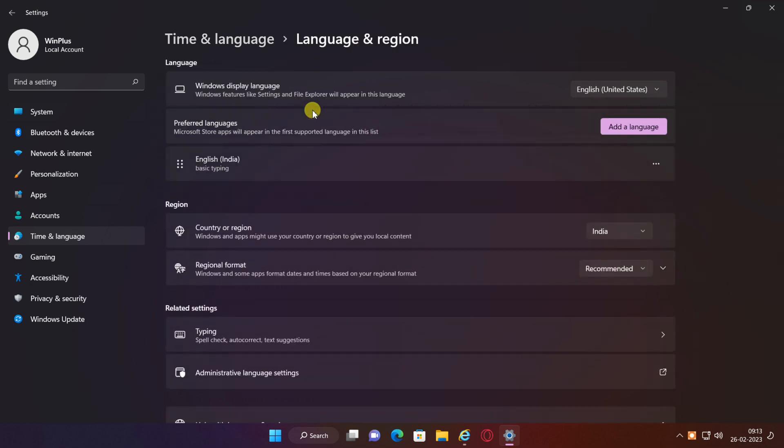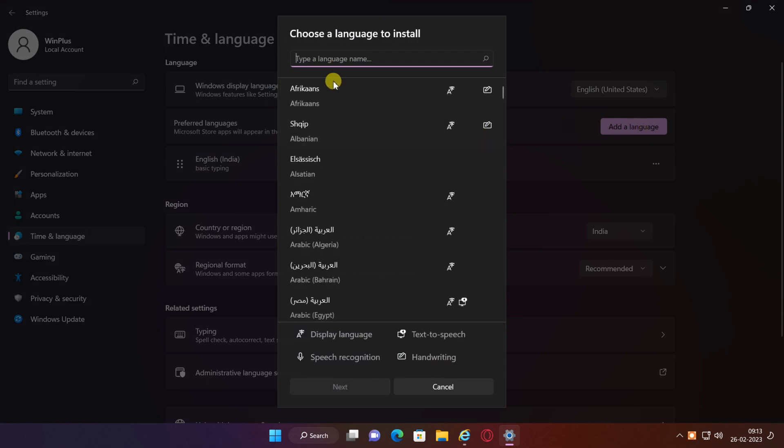You'll see your current language settings, including your current display language and any languages you have installed. To install a new language, click Add Language.